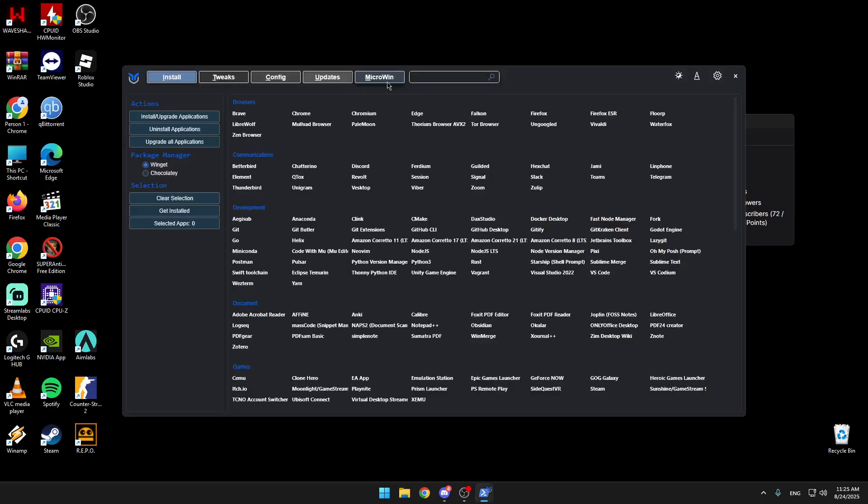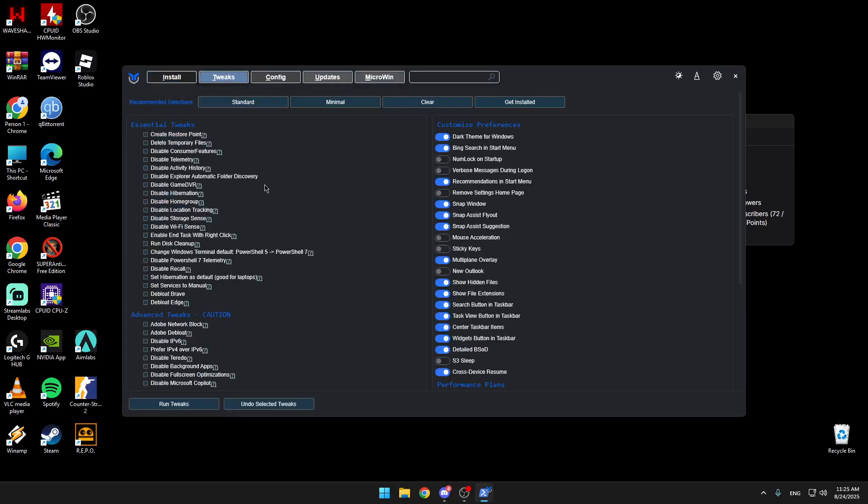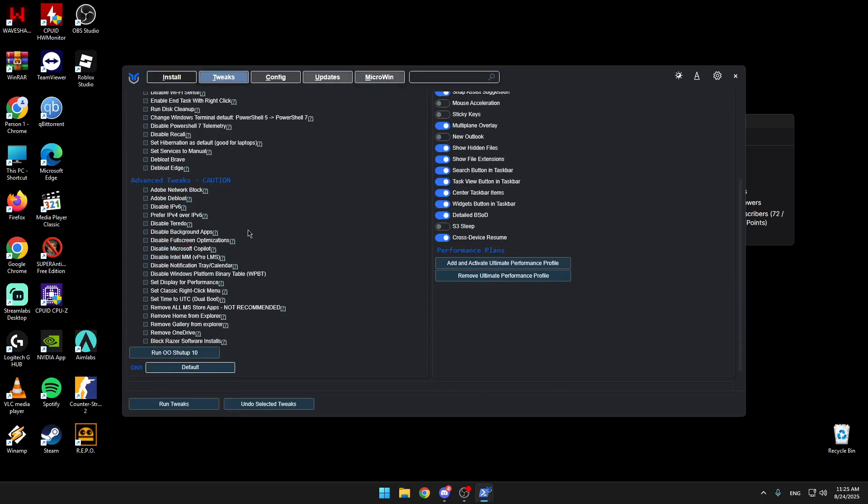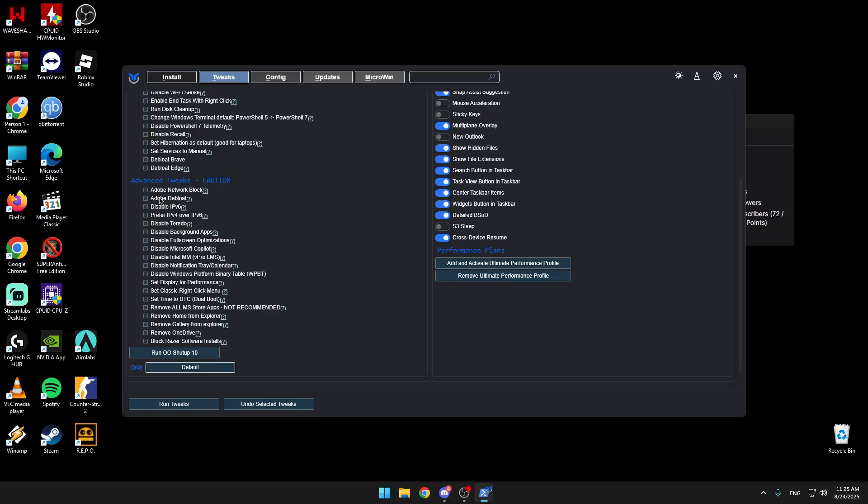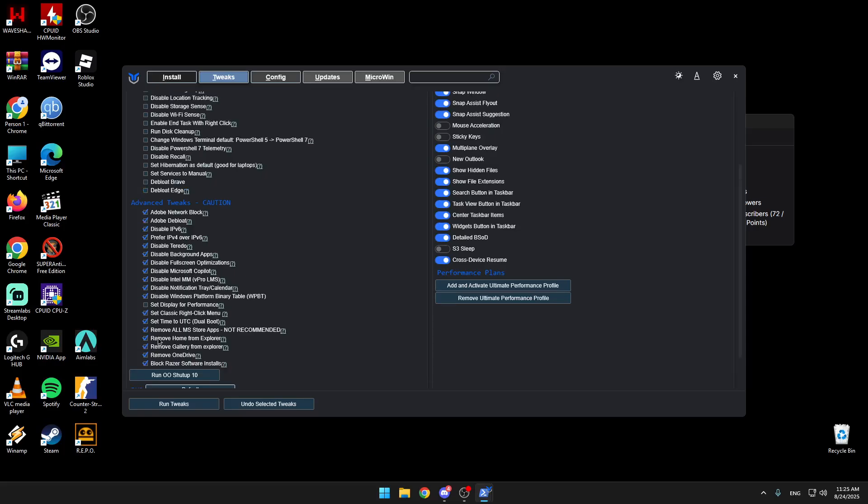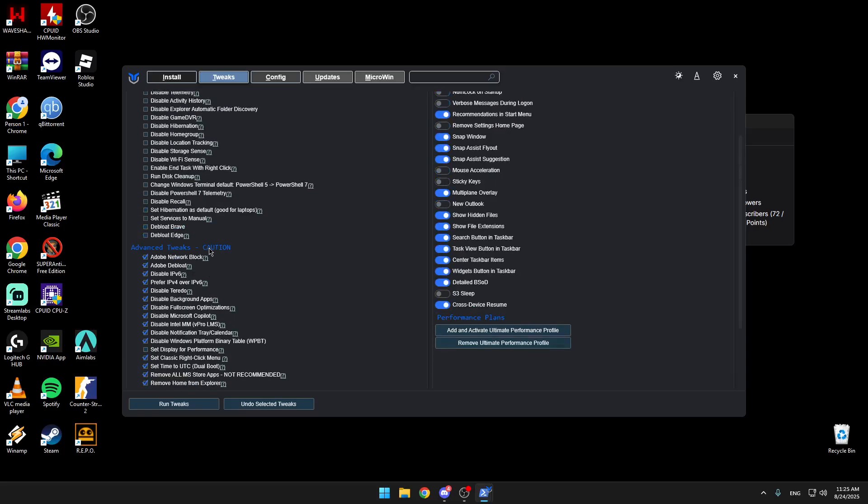You go to tweaks. I won't do them, but I will show you what to do. You will check all of them except this one, set display for performance. You won't do that. We're going to do that later in the video. Check everything except set hibernation as default and the first one.